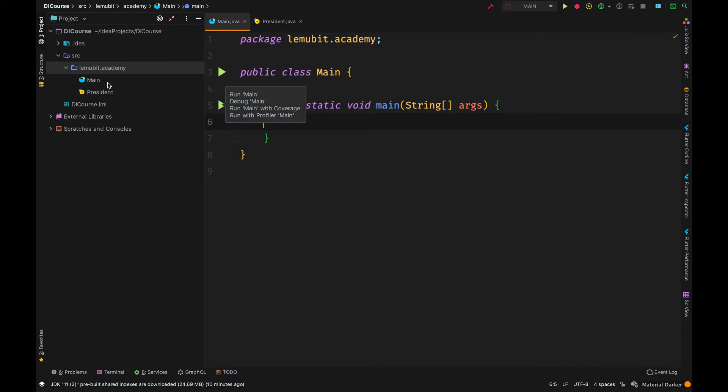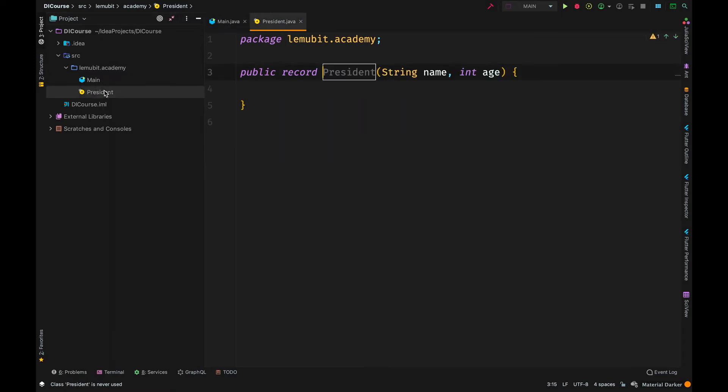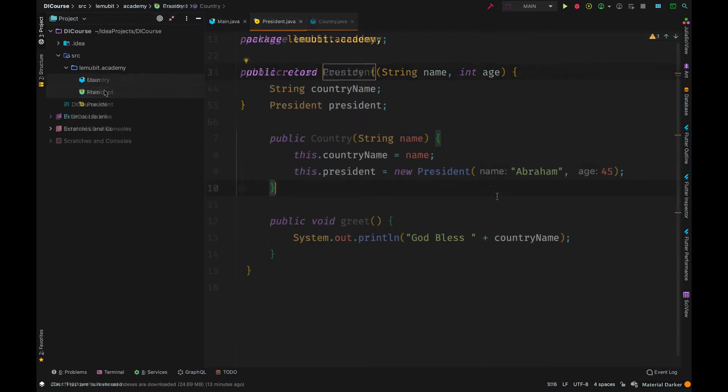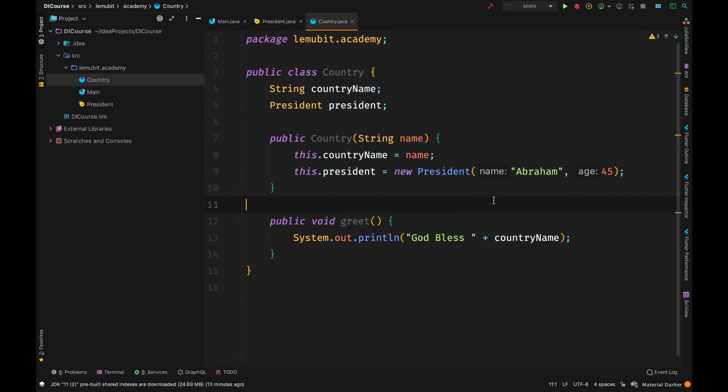Now, let us create another class. We would call that class Country. We have Country name and President. President is of type President.